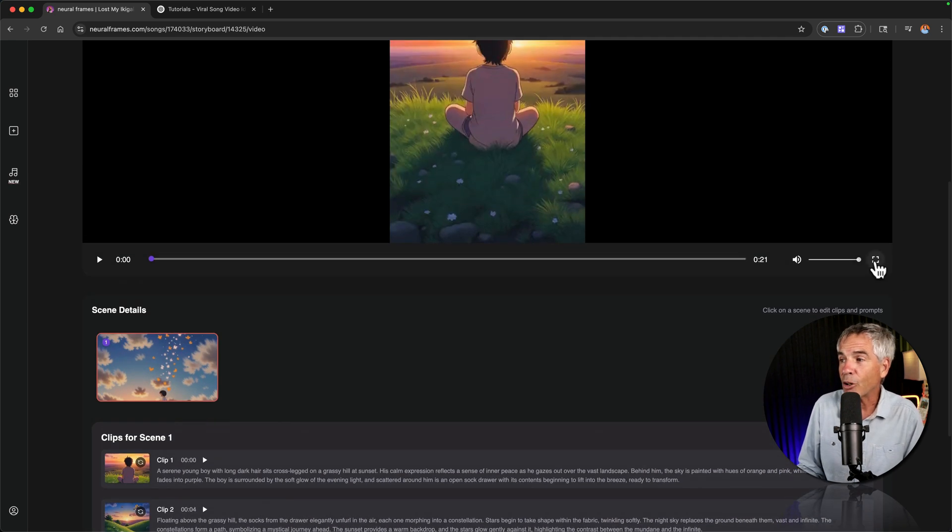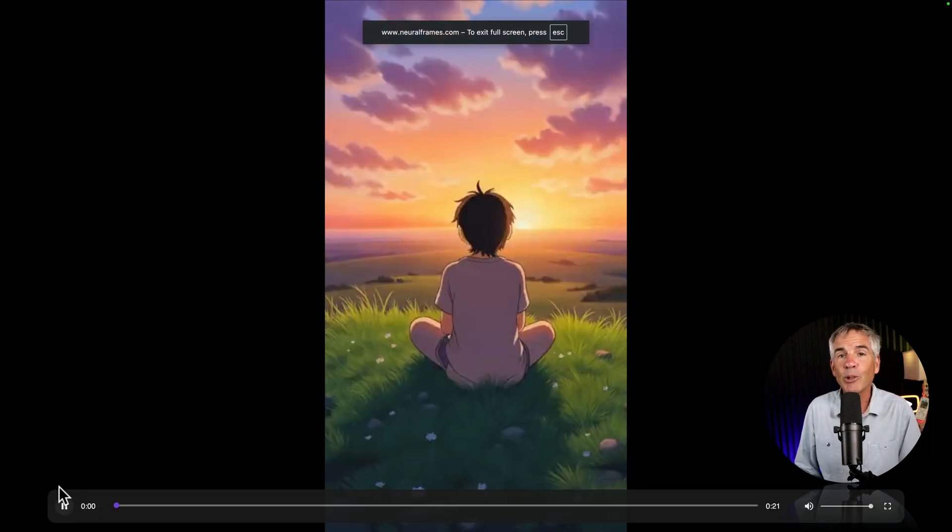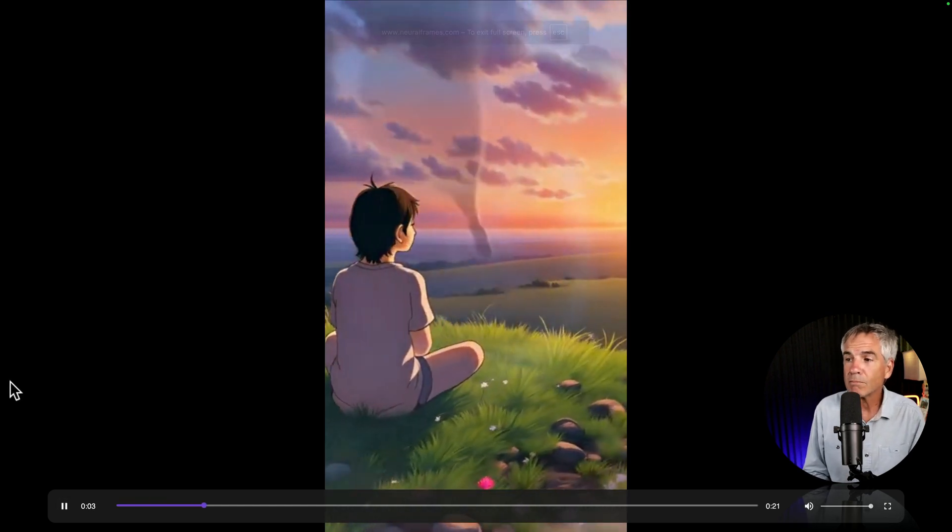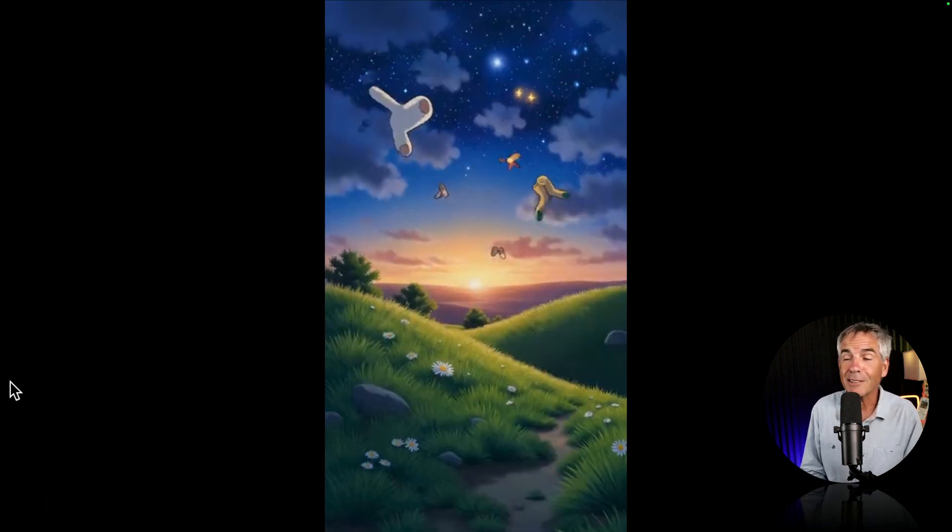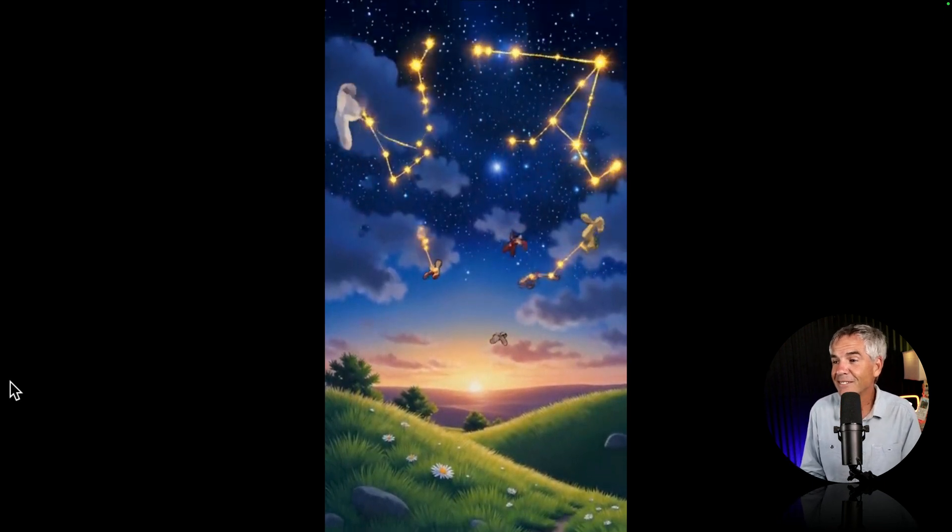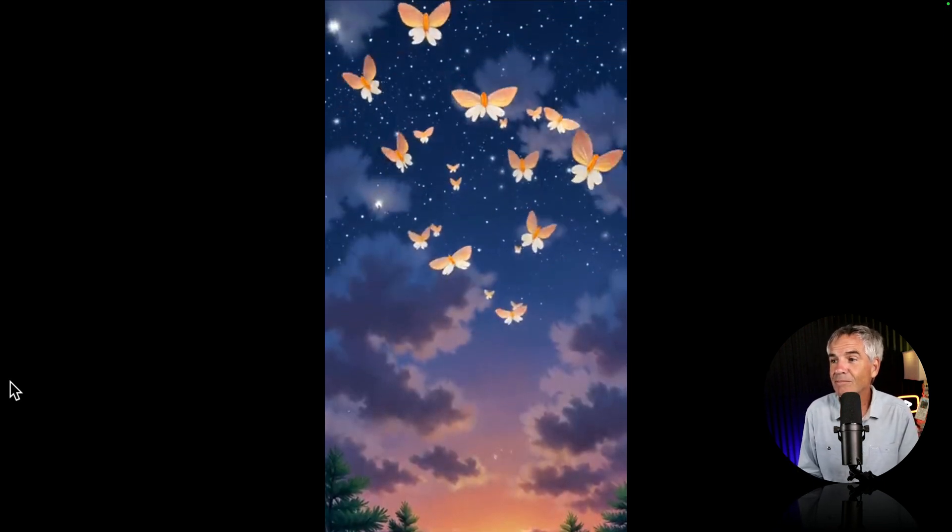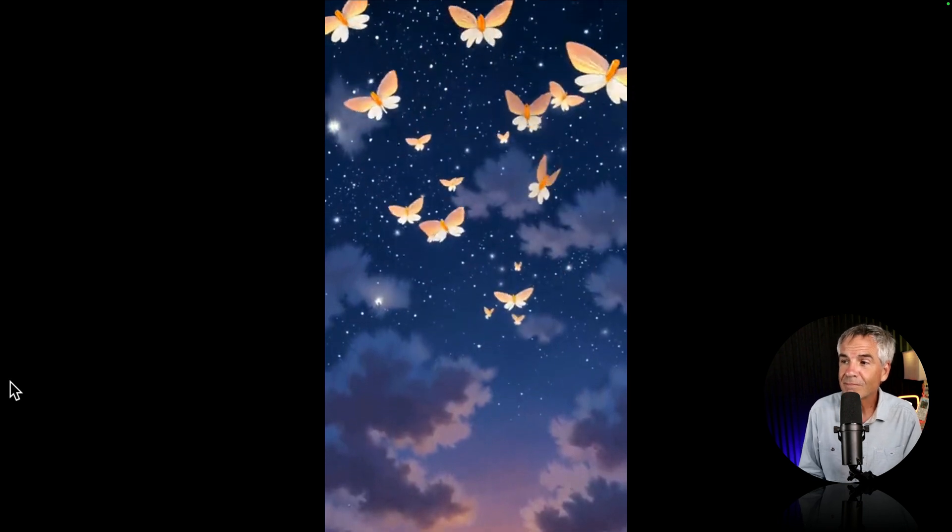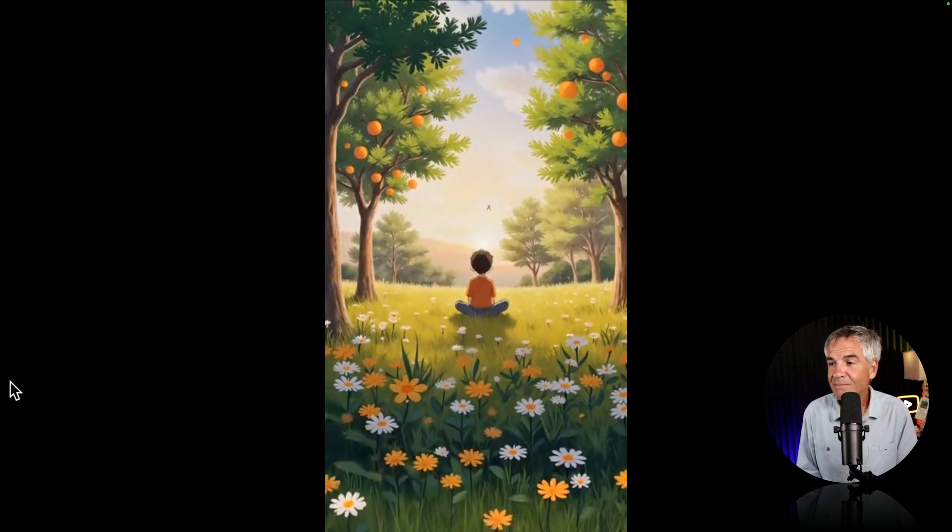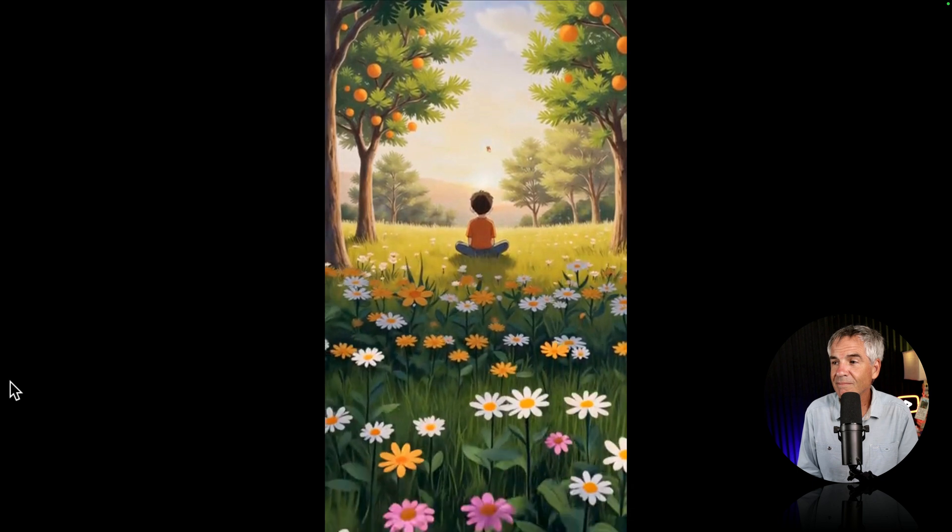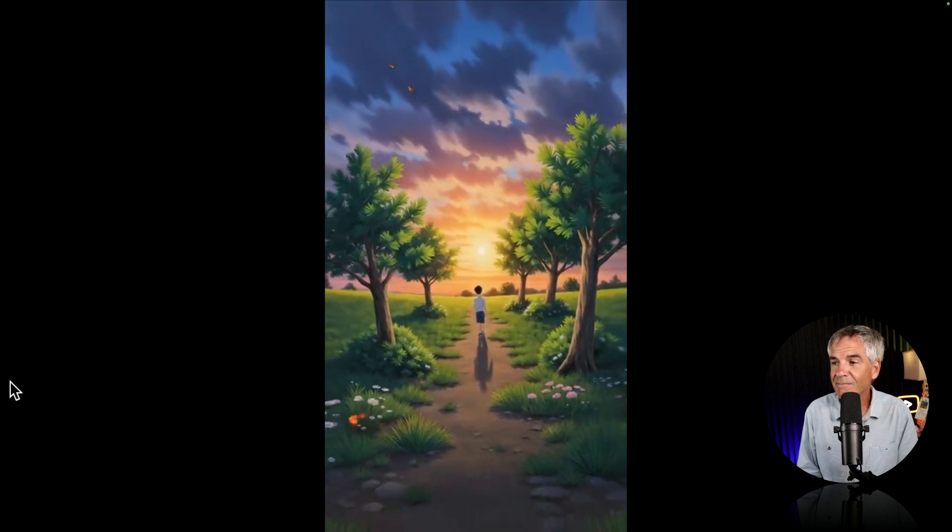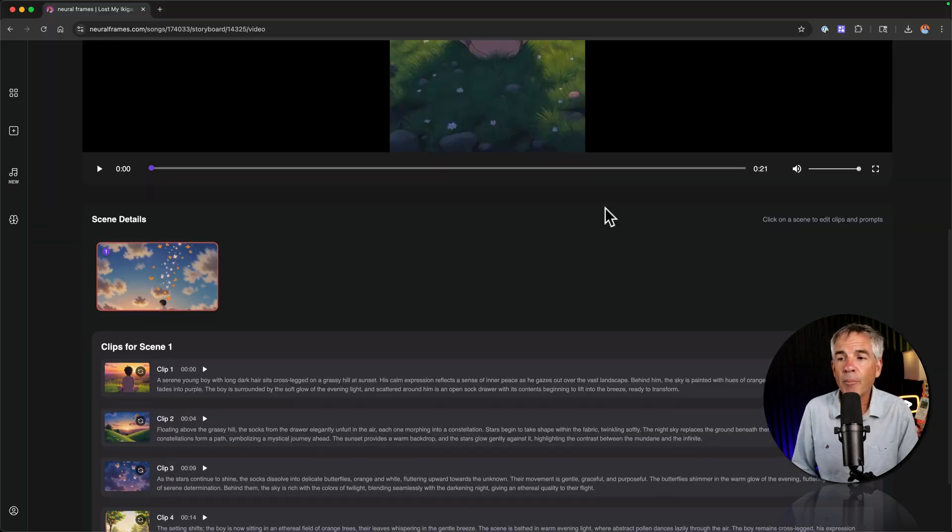But let's watch the video and see what autopilot on neural frames generated from us by simply uploading a song. I'm going to go into full screen mode. Let's see what we got. I can't seem to find. I love the song. The purpose of life that's supposed to be mine. Is it in my sock drawer or the night sky? Somebody help me. I've lost my icky guy. Love the ending. Pretty cool.